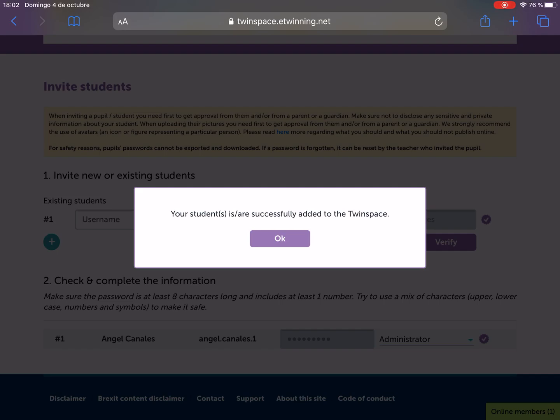Now I'm here as a user and administrator of the Twin Space, but as a student. It's important to speak with the families for them to agree with this. And if you want to assign them a photo or an image for the profile, it's good if you use an avatar or a cartoon, and not a real photograph.